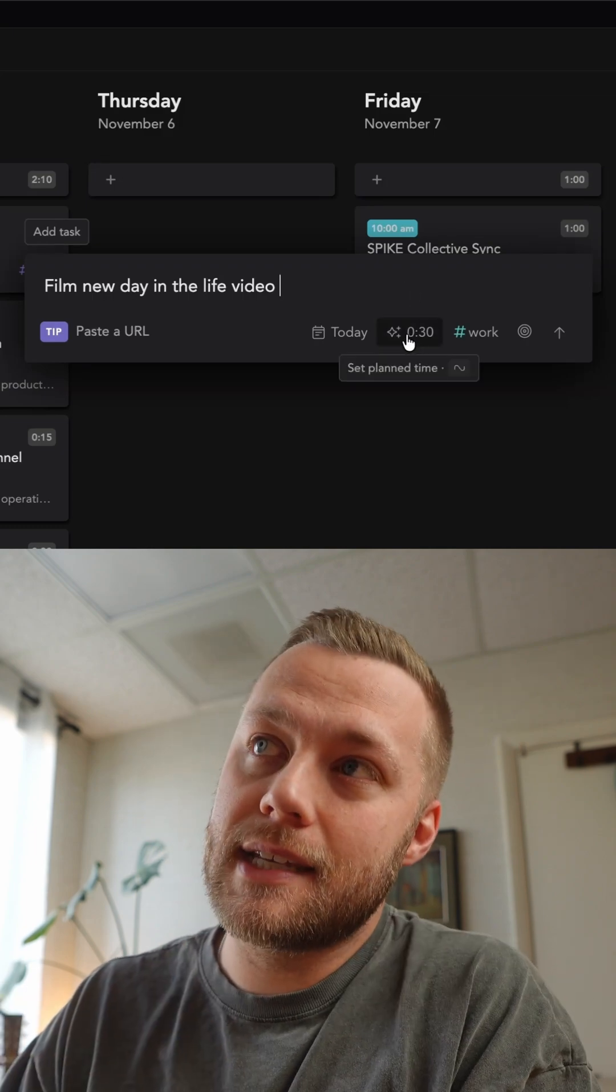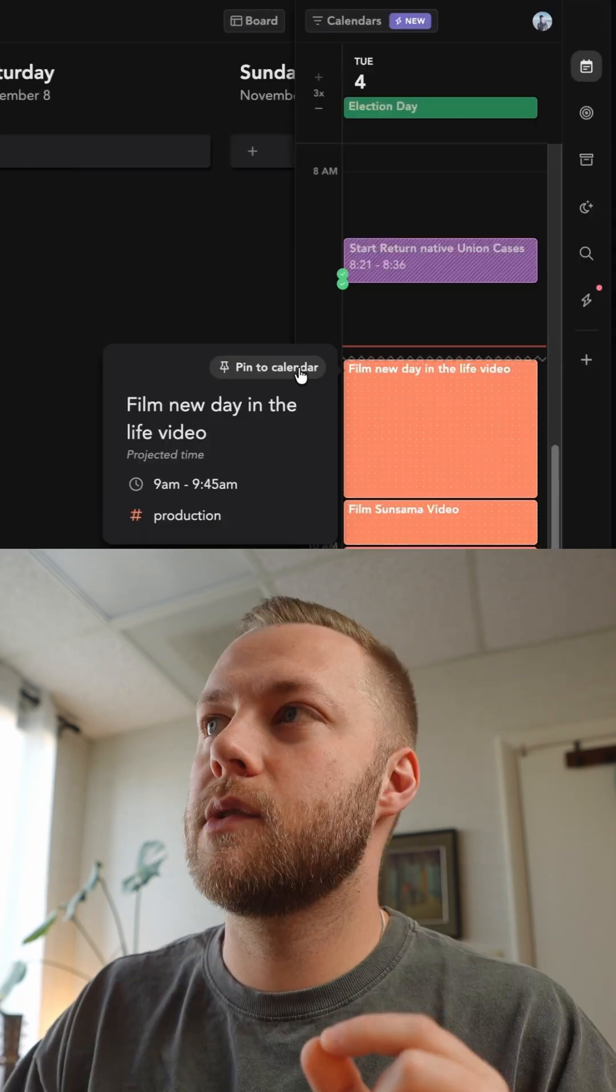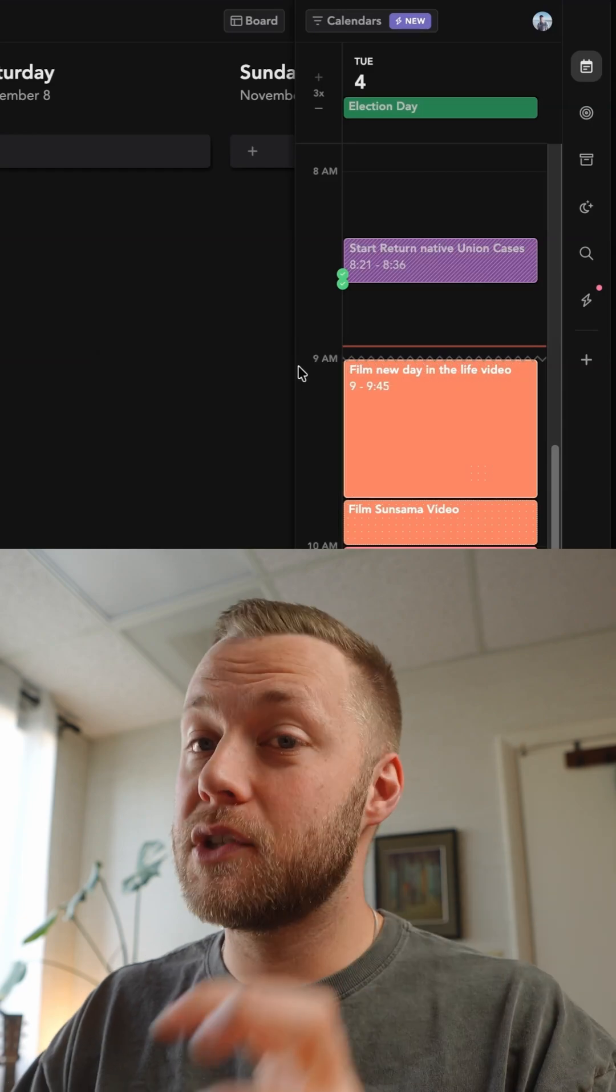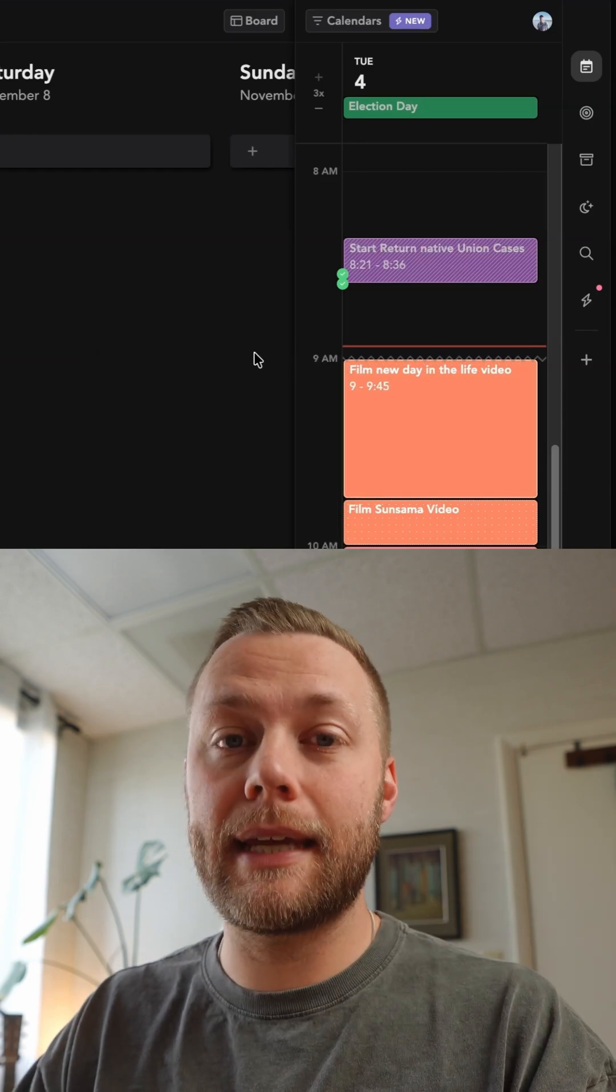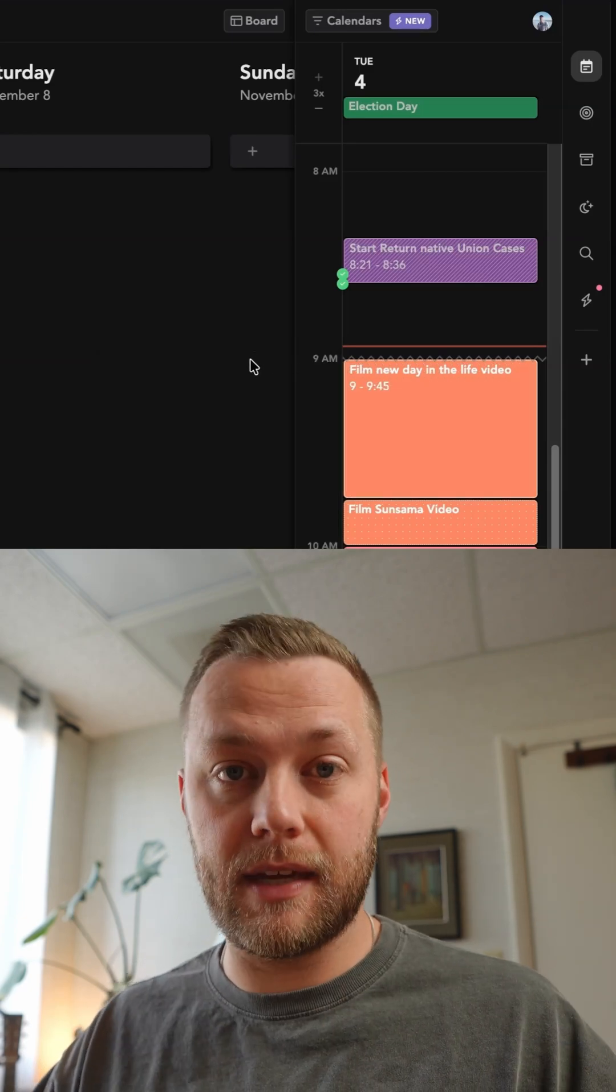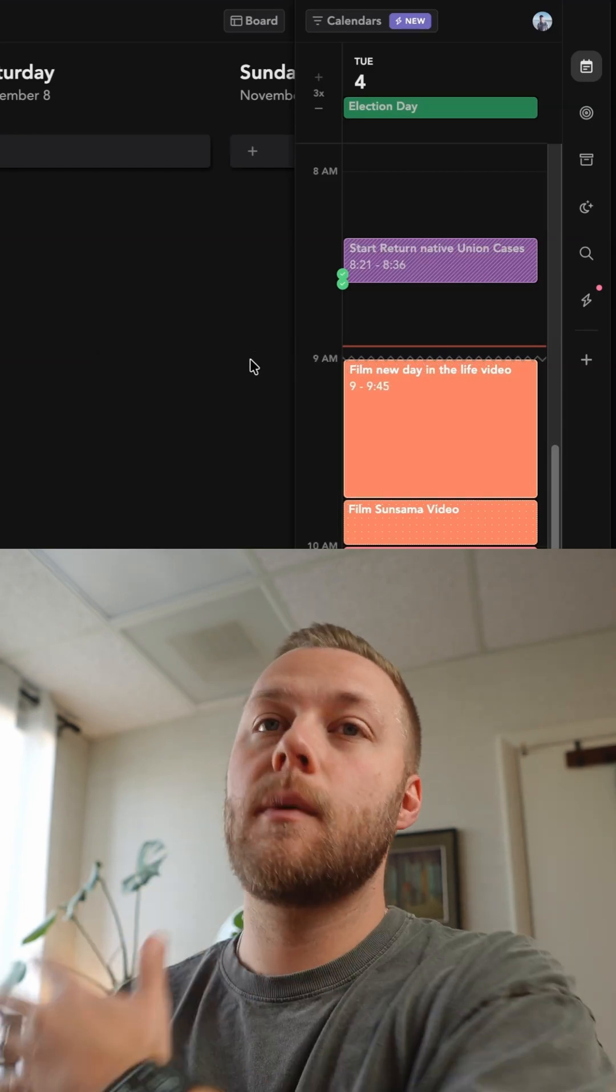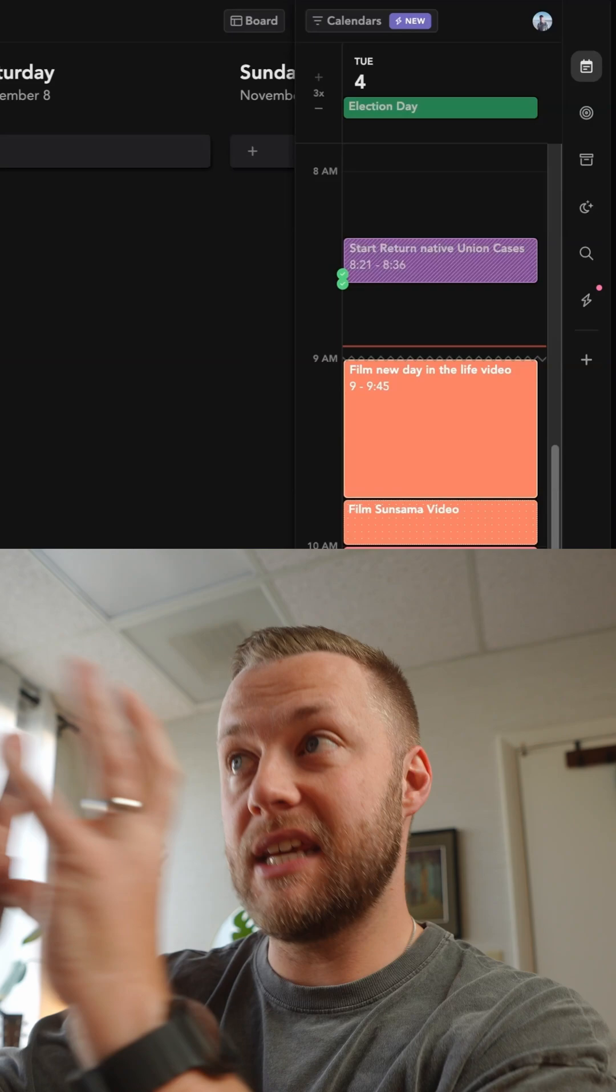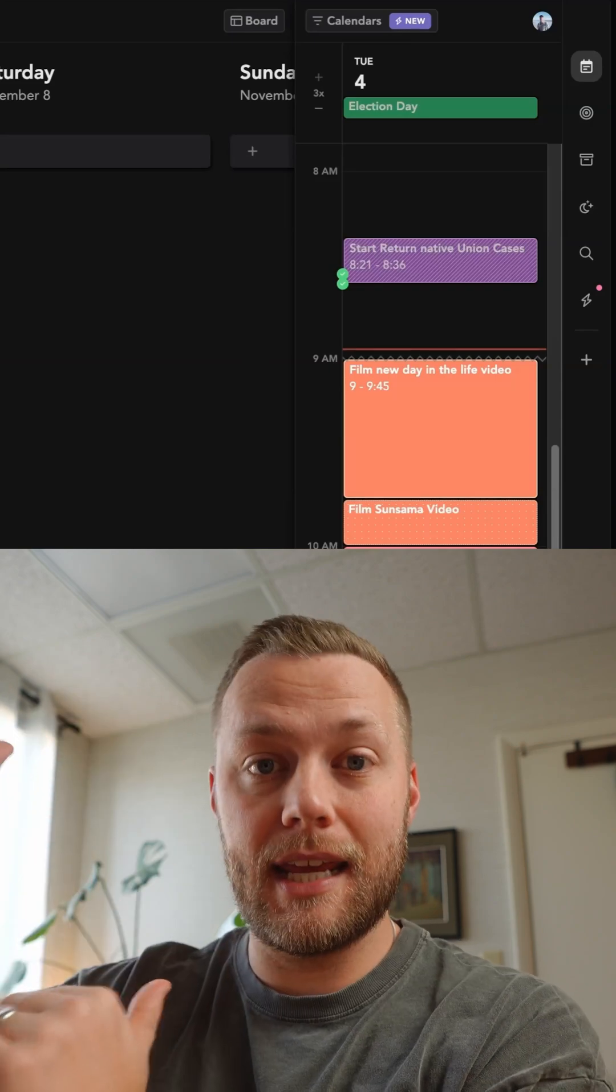Now if I need to change that, I can. So if I say pin to calendar, it's actually going to add it to my calendar as an event. If I were to go back over to my calendar app now, that would be on there at 9 a.m.